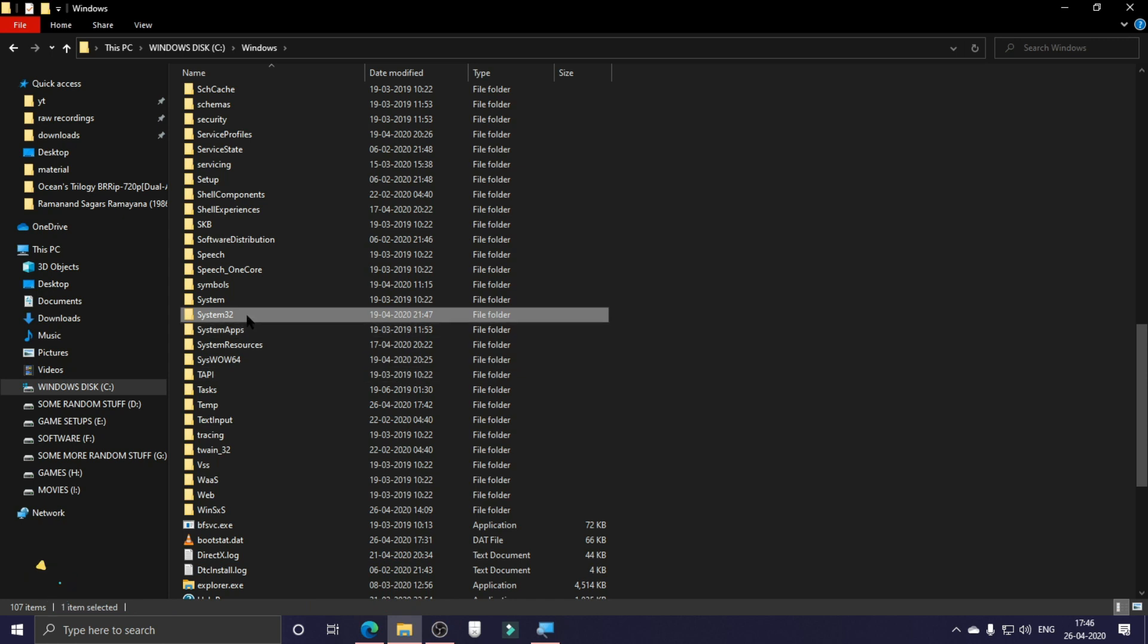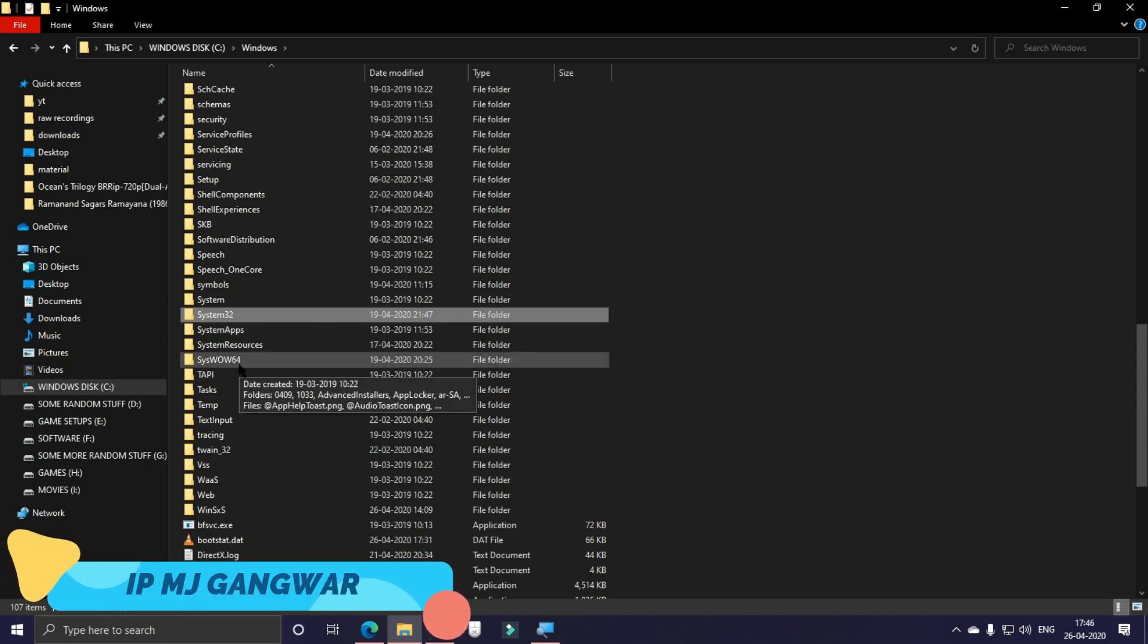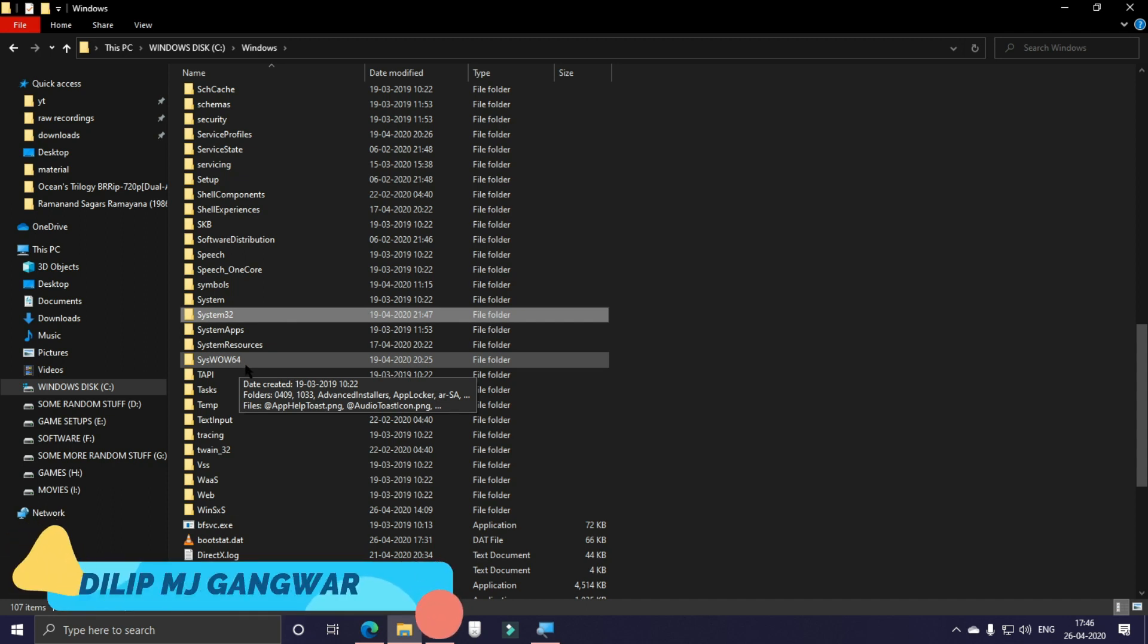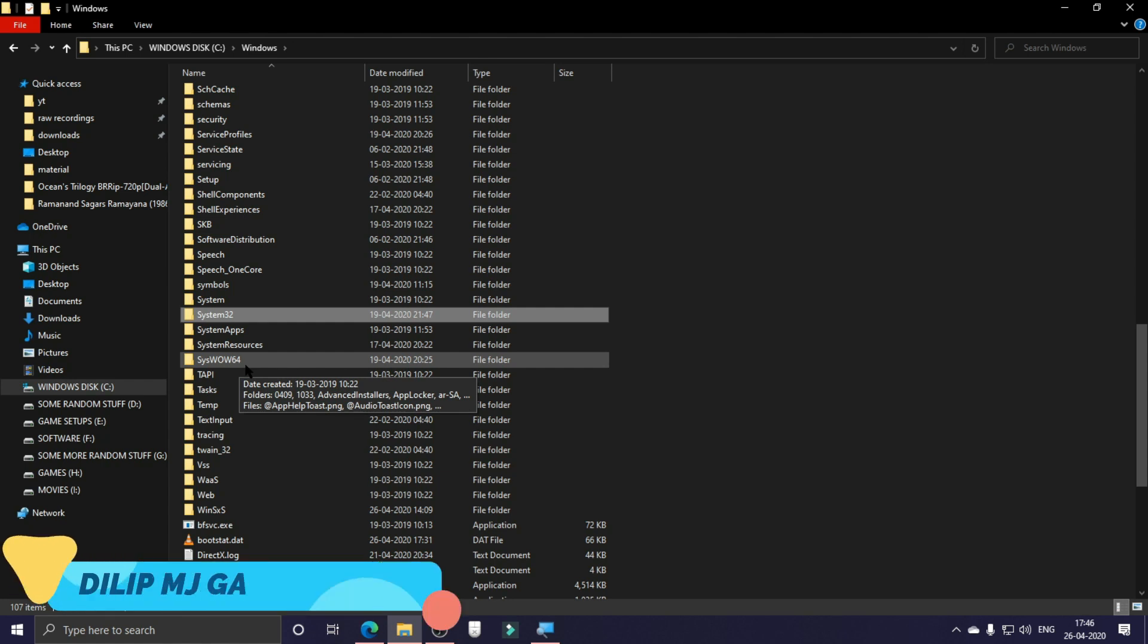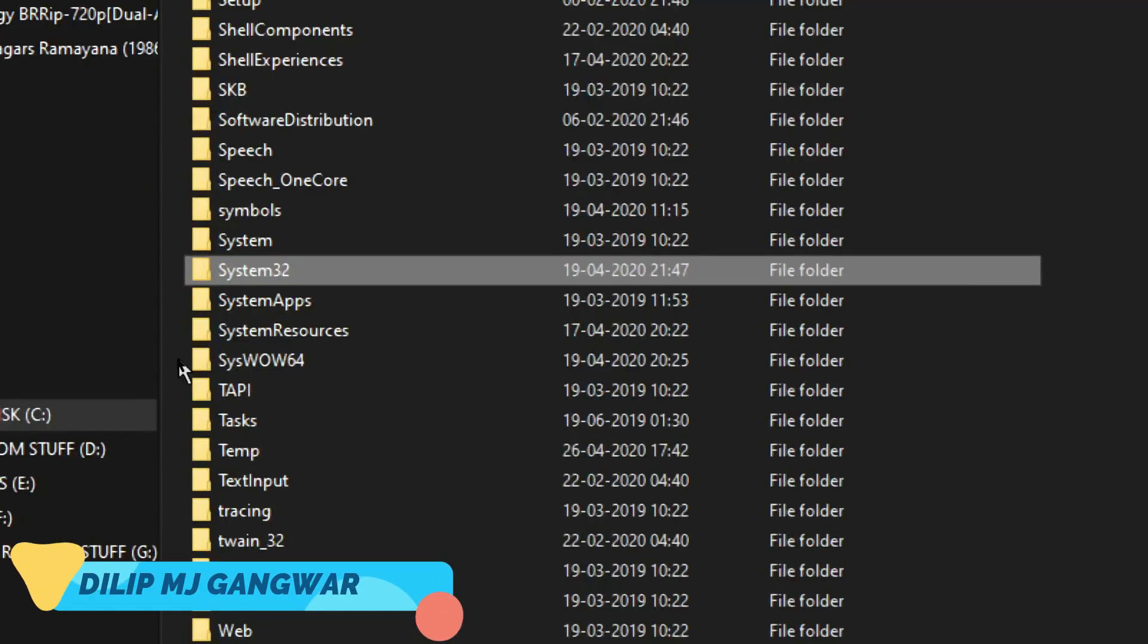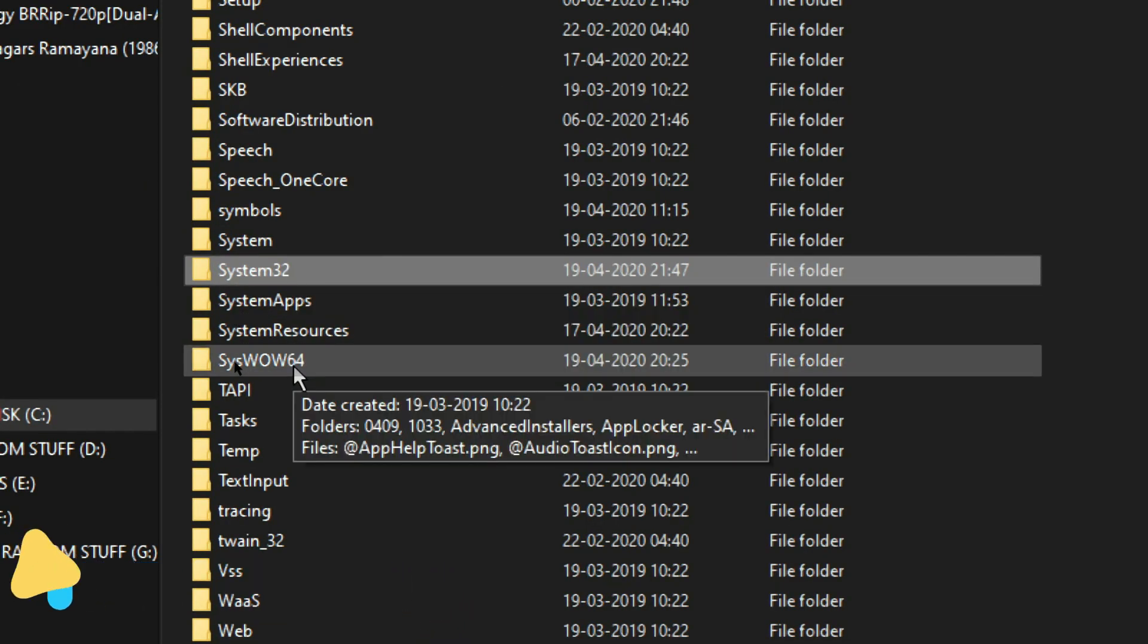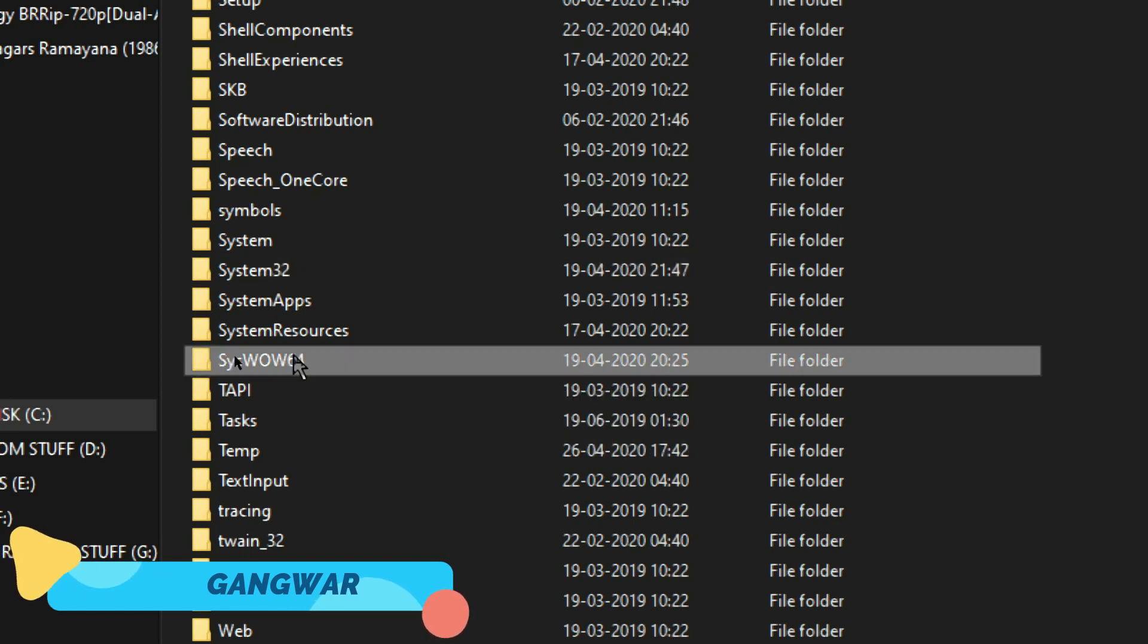If you have a 64-bit operating system search for System32, and if you have a 32-bit operating system search for SysWOW64. I know it's a bit vice versa but you have to do it. Now again I repeat: search for System32 if you have a 64-bit operating system and for SysWOW64 if you have a 32-bit operating system. So I have a 64-bit operating system and mostly you are also going to have a 64-bit operating system.